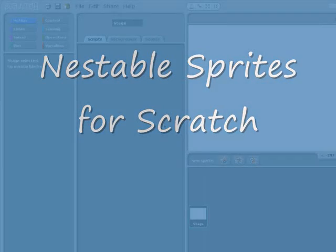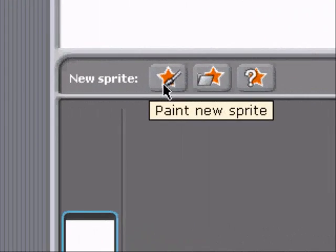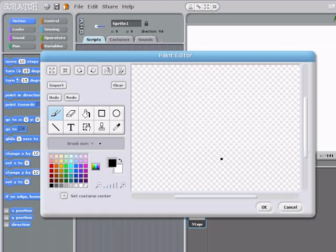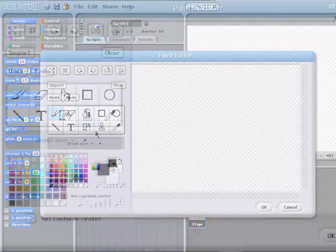Hi Onions, I'd like to show you a prototype I did for Scratch. It's about nestable sprites. Let's start with painting a sprite.